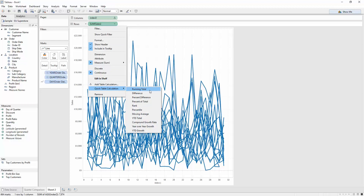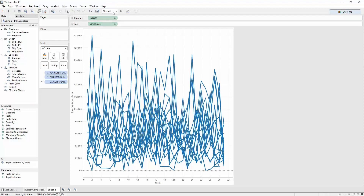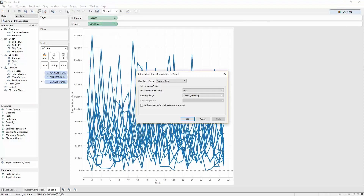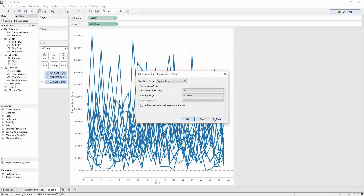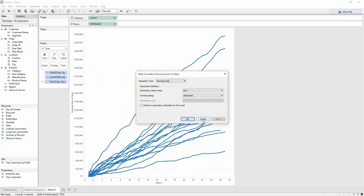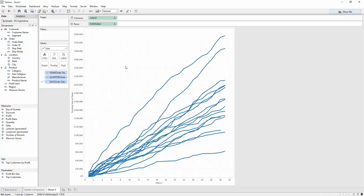We can now get a bit of a mess, to be honest. The last step is to do the same for our running total — so I'm going to set sum of sales as a running total, edit the table calculation, and make sure we're computing the running total across the days per quarter and per year. As you can see, I've got the chart type; I now need to tidy that up.